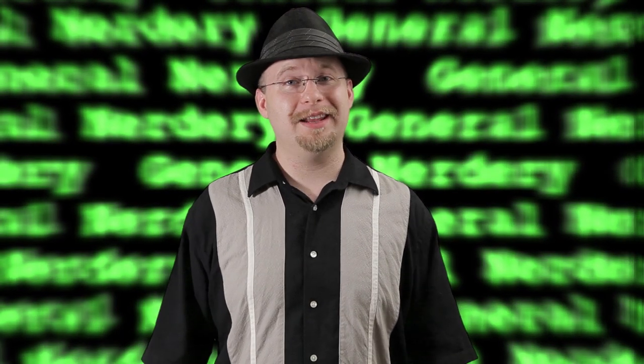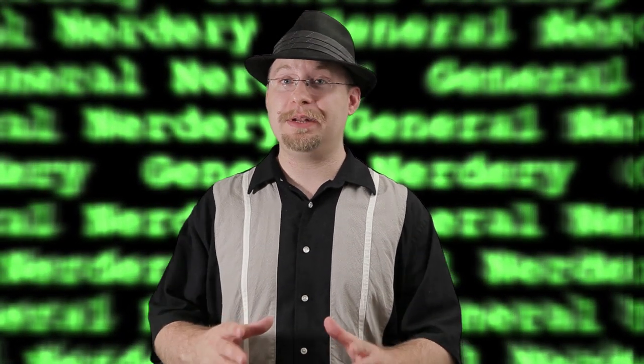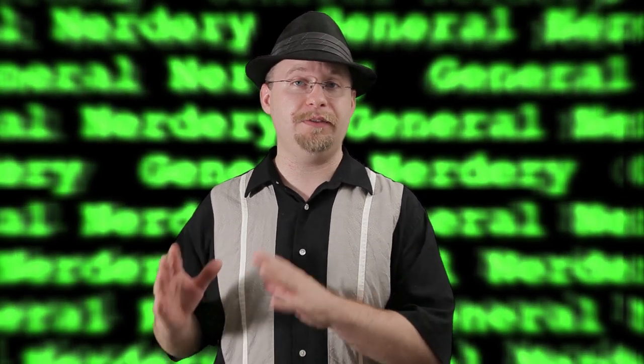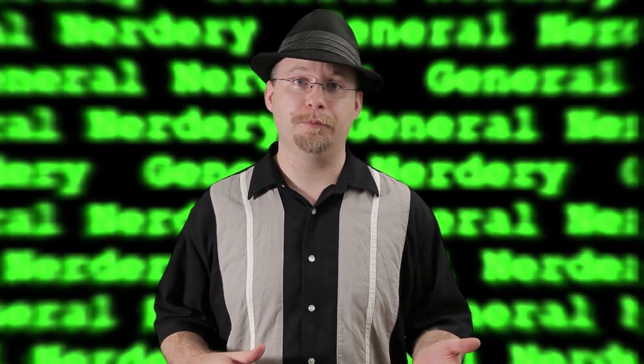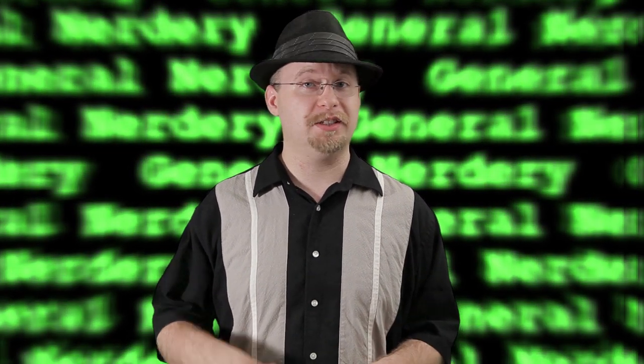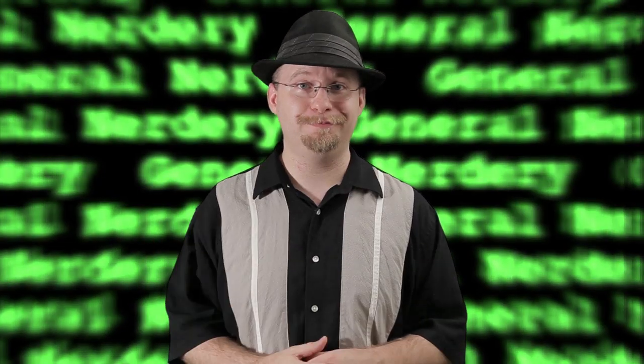Hi and welcome to another episode of General Nerdery. Today I'm going to show you how to rip a DVD. That means taking a DVD disc that you can play in a DVD player and making a video file that you can play in your computer. So let's take it for a spin.